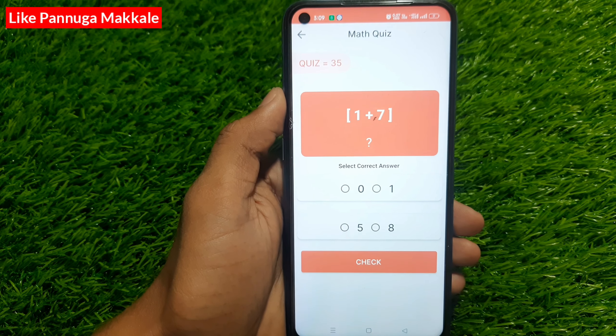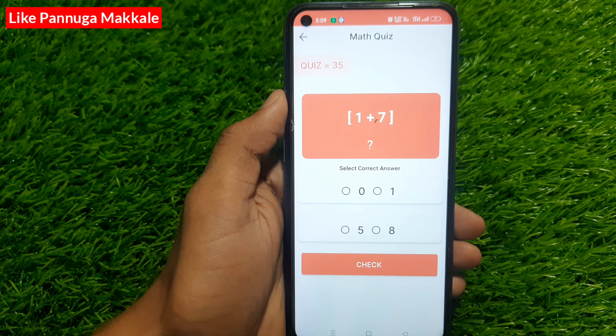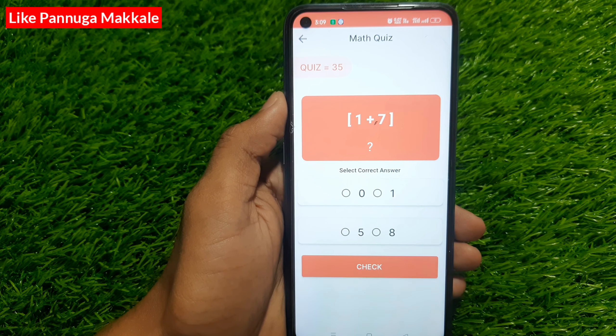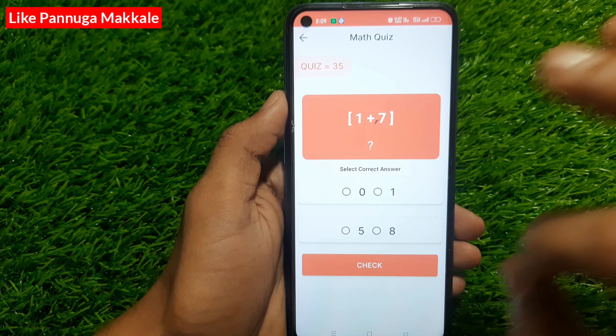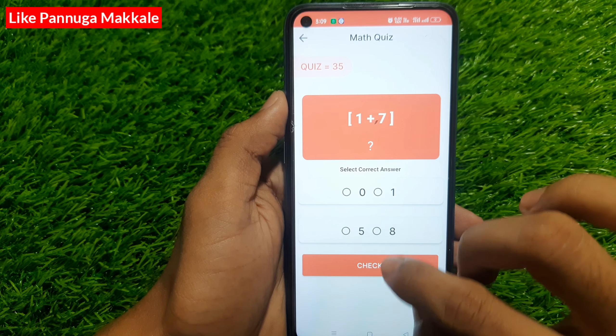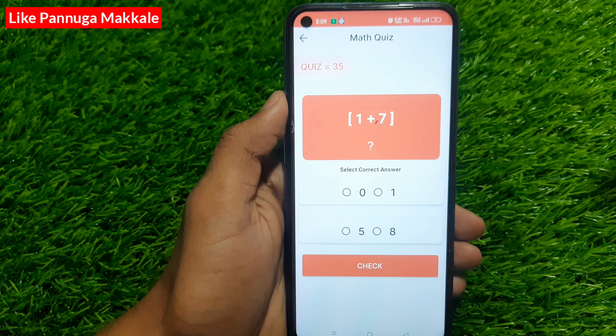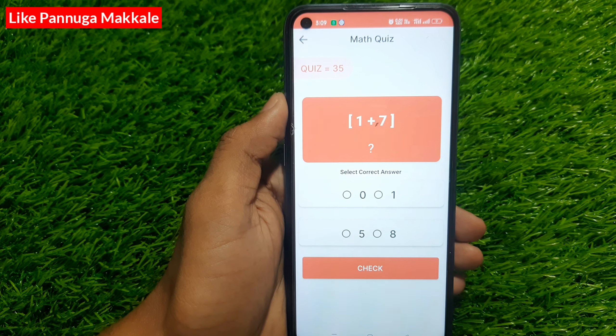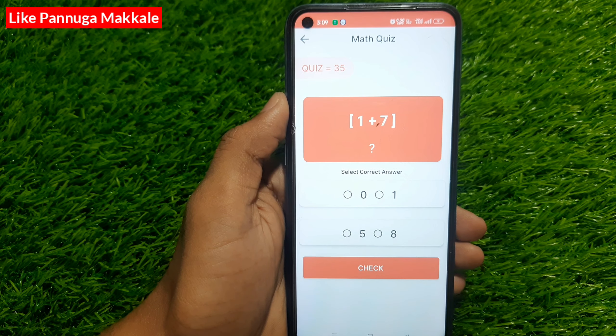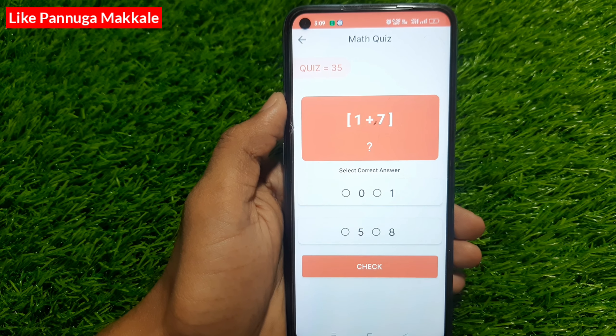Hey hello guys, welcome back to VIKKED. So today we will post a Sunday video. That's why we have two different self-funding applications.